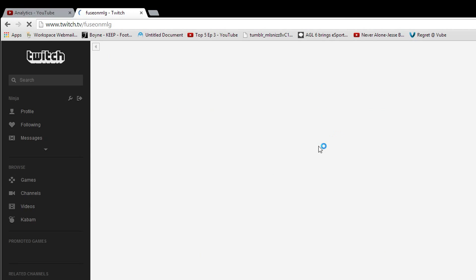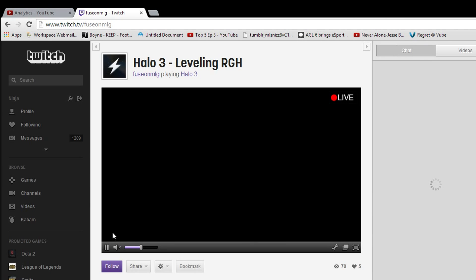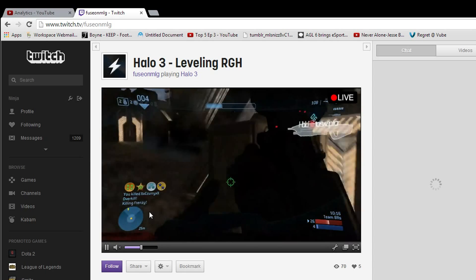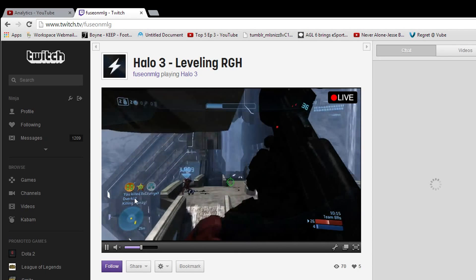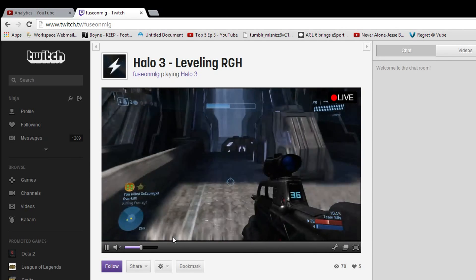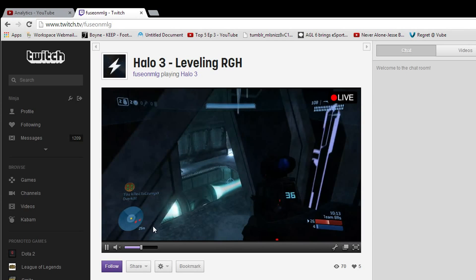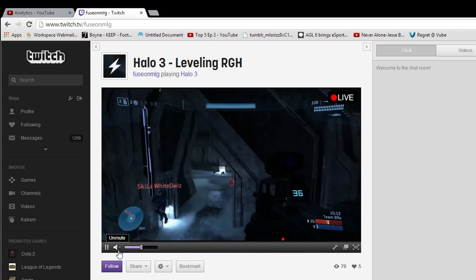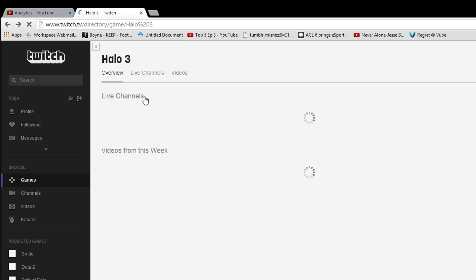Let's go to this guy — Halo 3 leveling RGH. You'll notice he just got an overkill on a film... oh, he's modding. I don't like this guy. This guy's a douchebag so I'm not going to follow him. We're going to pick a different stream.